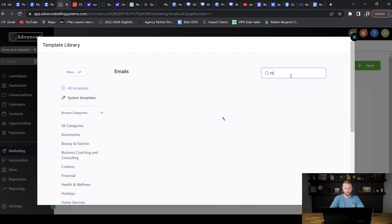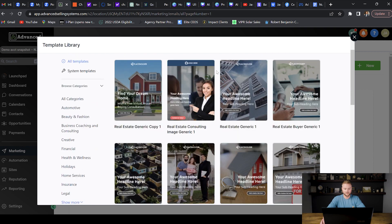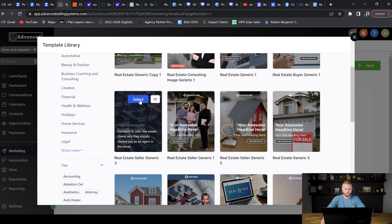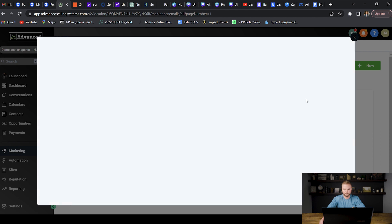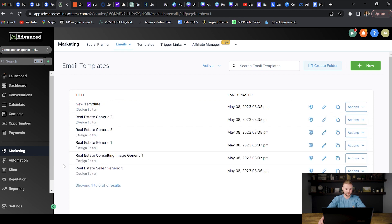I'll type in real estate and there are a bunch of email templates for real estate. I'll preview one — that looks pretty good — hit continue and get that template. Now our first email template is right here. Clients can go in and edit it, put their own logo on it, and change the text. I'm going to go through a couple more times and select a few more templates so the real estate agent has five or six different templates ready for their marketing.